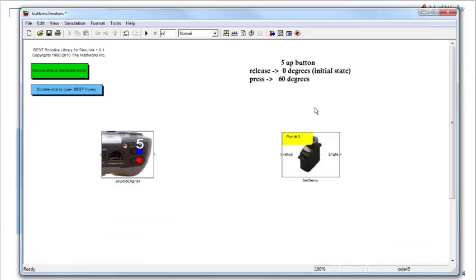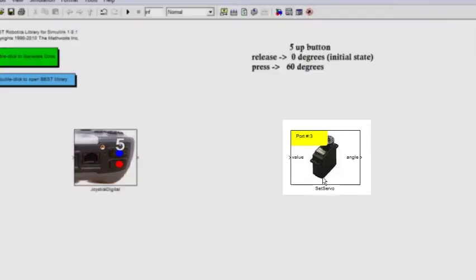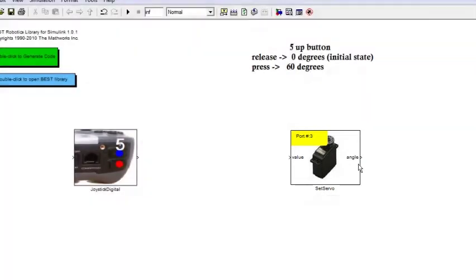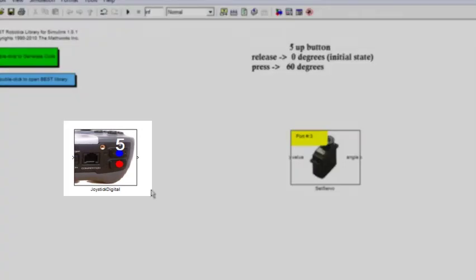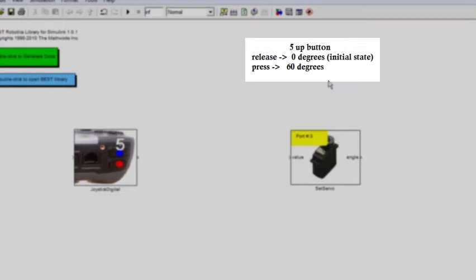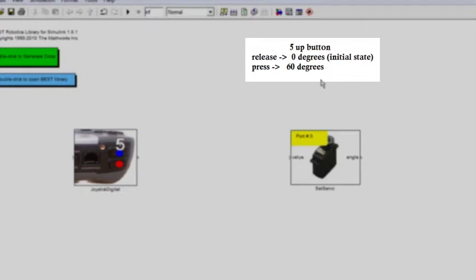Now, let's look at the Simulink model I have ready here for this example. You can see that I have a Set Servo block which is going to help me communicate with the servo motor connected to pin number 3 on my VEX microcontroller. I also have a Joystick Digital block which will let me send commands from my digital buttons, and some annotation describing the objective of this model.